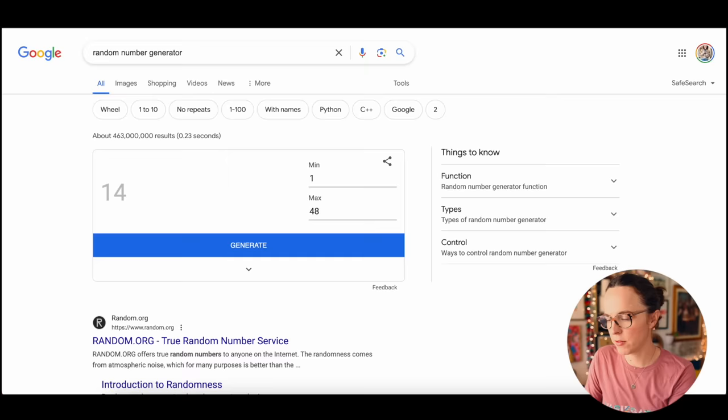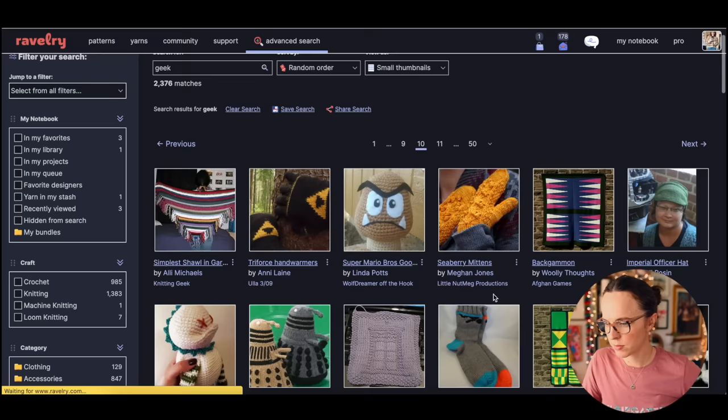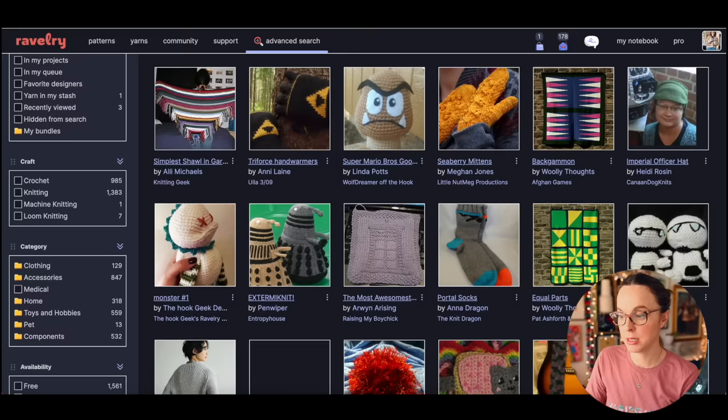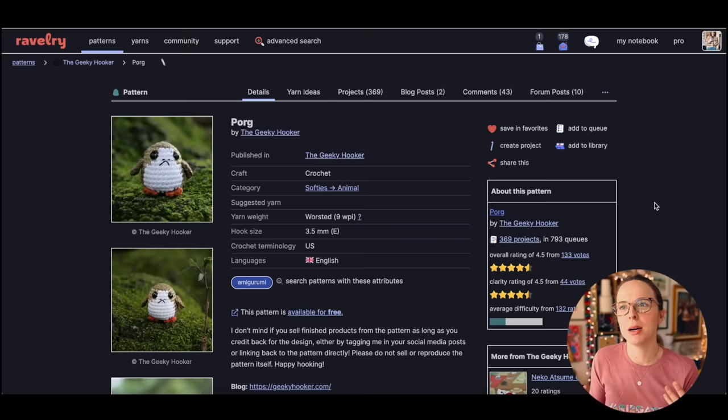We have 50 pages, page 10, and we have 48 matches, 36. Oh my gosh guys, it's a porg. This is a little creature from the new Star Wars movies.